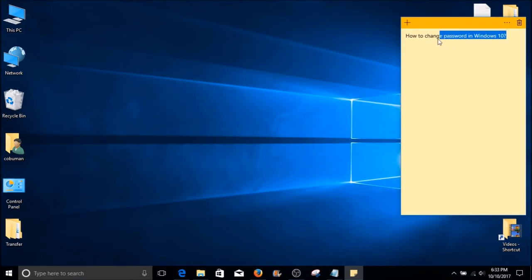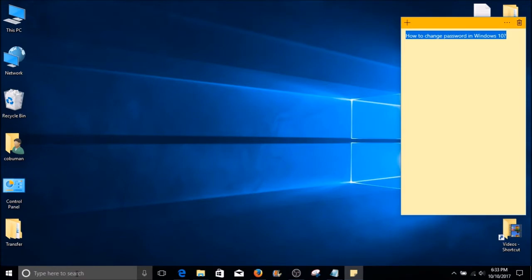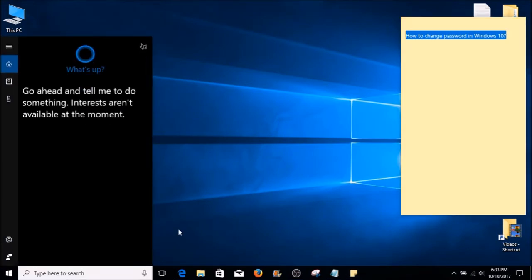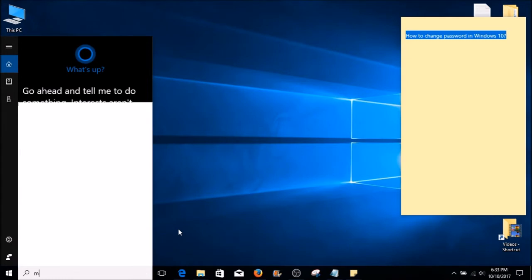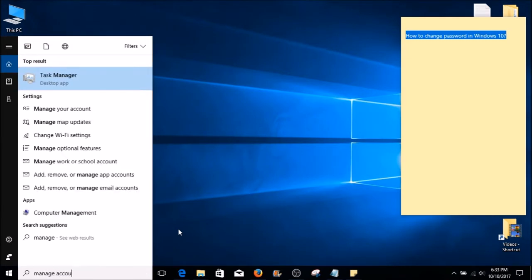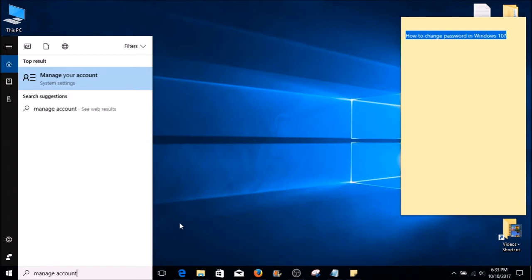How to change password in Windows 10. On your left-hand side, right next to the Start button, click inside the search box and type in Manage Account. The first thing that should come up on top of your search should be Manage Your Account System Settings. Go ahead and select that, or simply hit Enter on your keyboard.